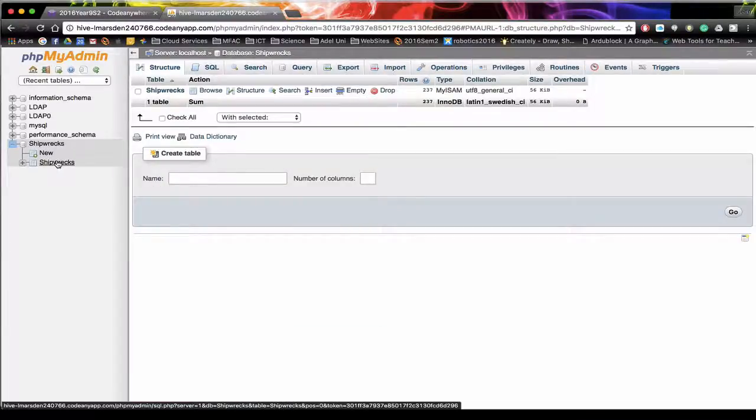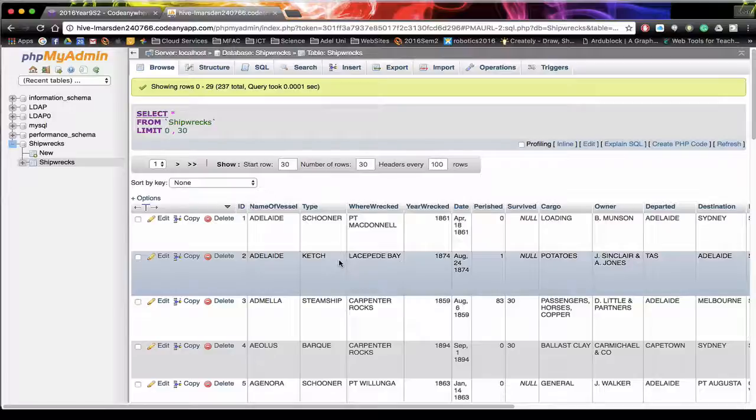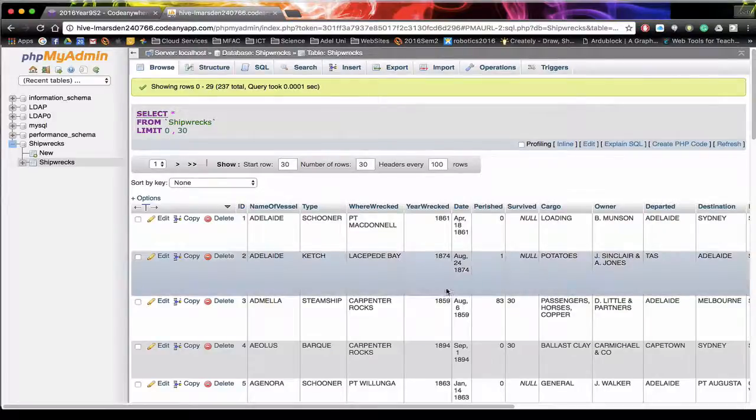And we're going to select the table that we want to query. In this case it's the Shipwrecks table. Currently this is all the data.